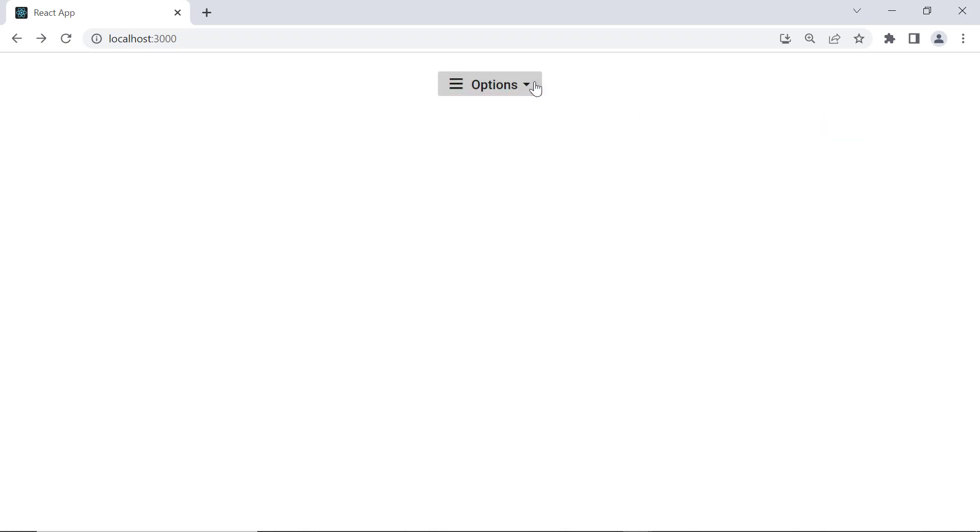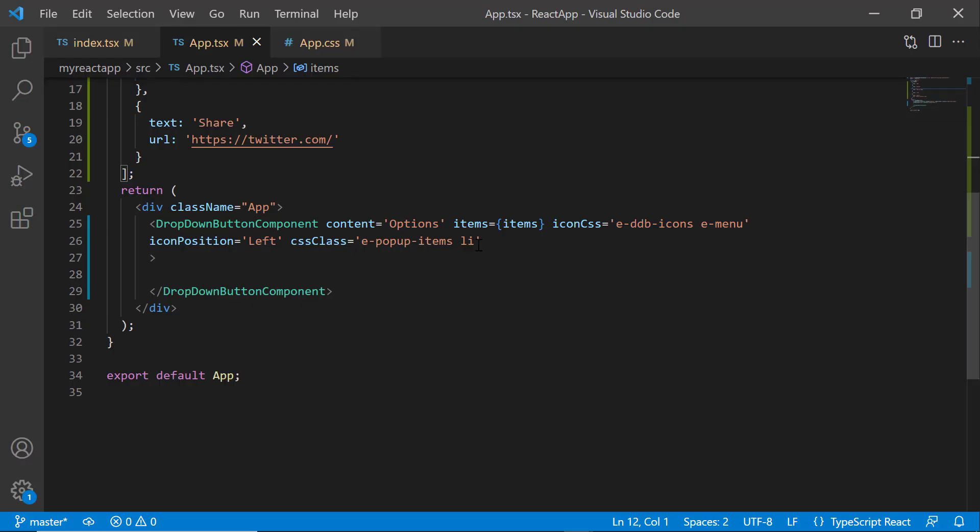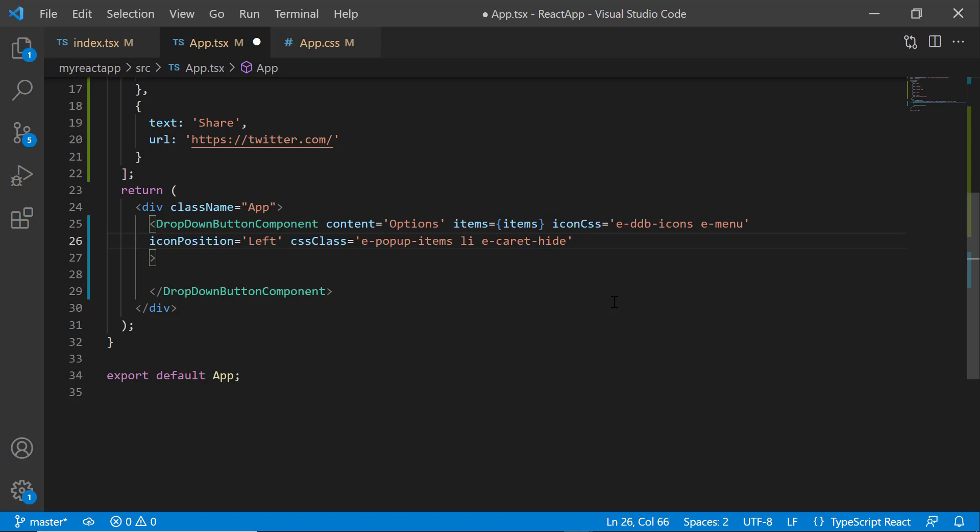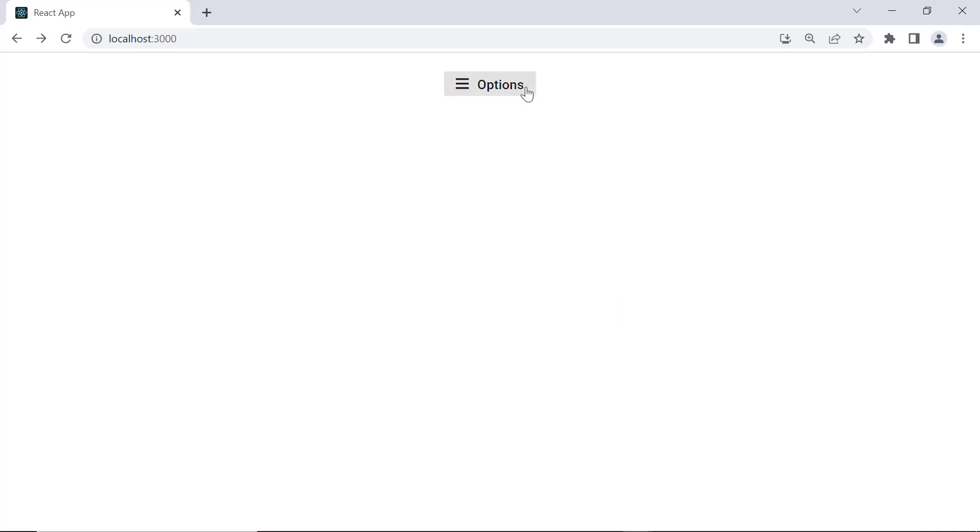By default, you can see the dropdown arrow is shown. If I want to hide this dropdown arrow, then I need to add the predefined class e-caret-hide to the cssClass property. Now, you can see in the dropdown menu that the arrow icon is hidden.